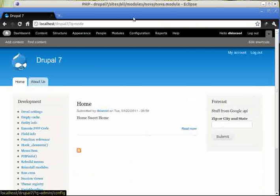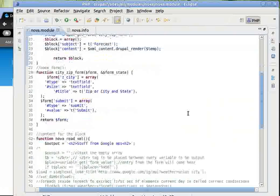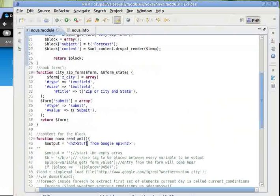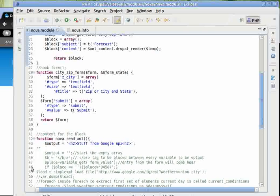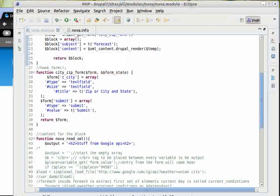This is the HTML from NOVA read XML. In our next step, we will bring the exact function we defined in step 3 and output the content of that function as the content of our block. So let's do that.